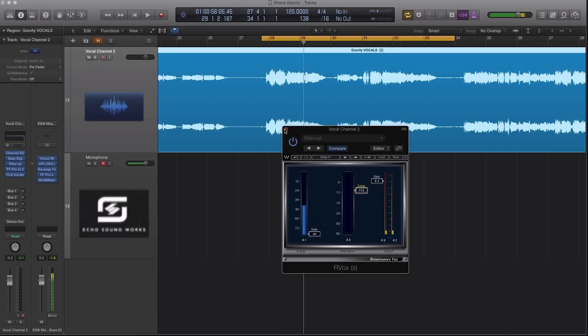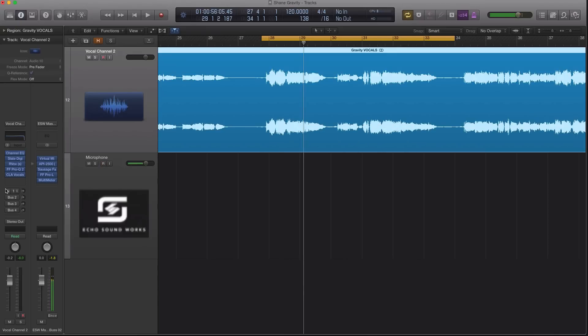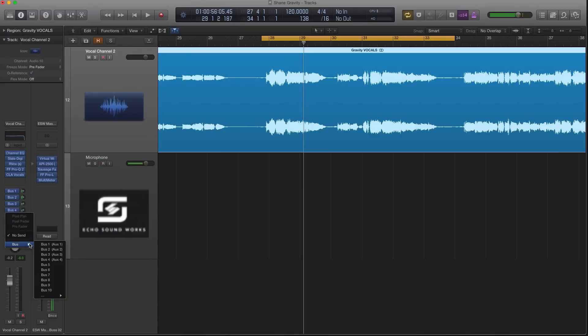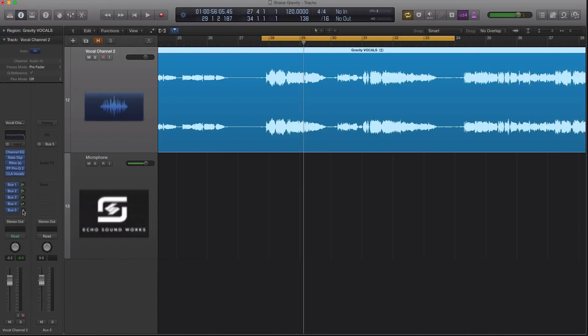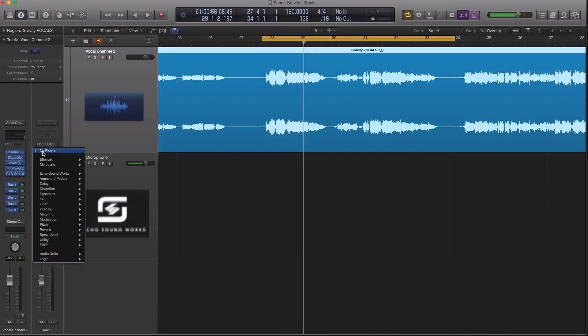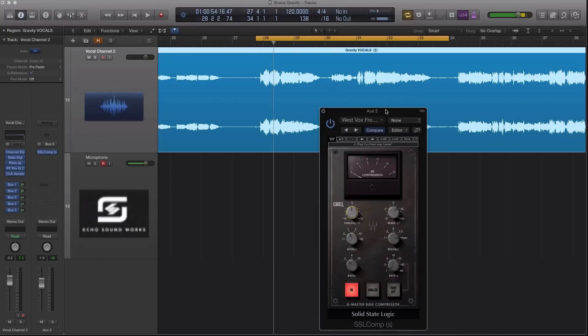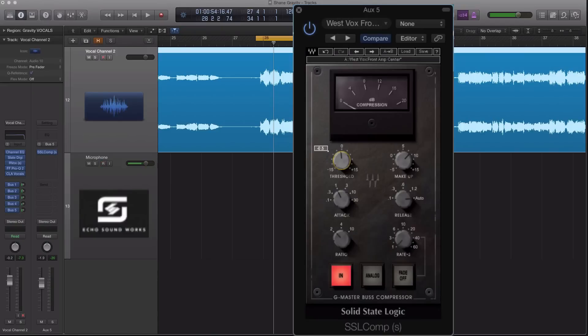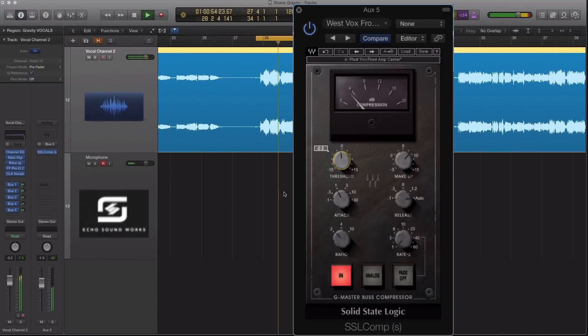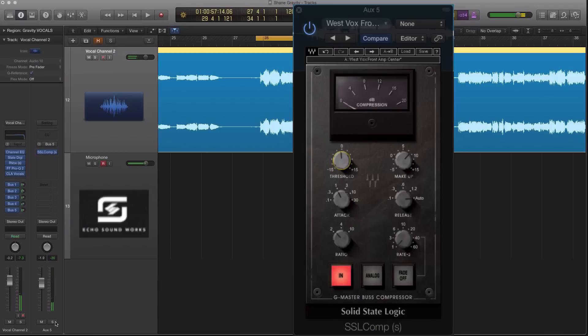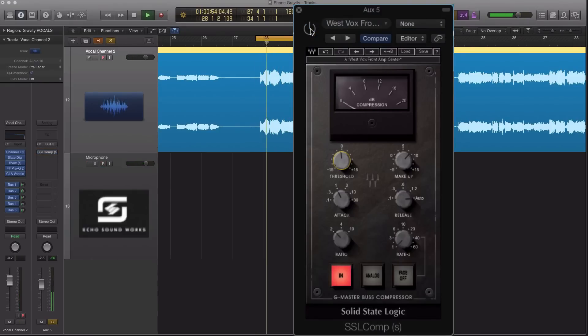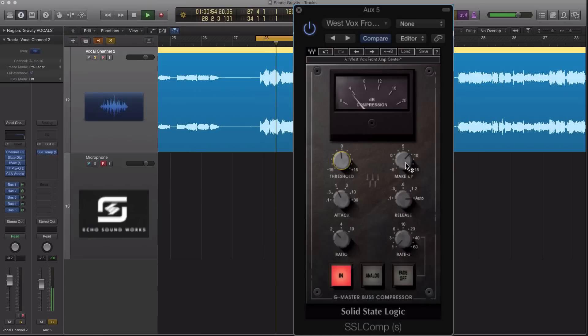So let's actually try putting on some parallel compression on here as well. I think it might be too much, but let's just try it and see. All right, so I've pulled up the SSL solid state compressor—it's like a master bus or glue compressor. Sometimes I like using this on vocals, and I don't want to over-compress it too much. Let's solo this real quick. I love you like gravity. So solo the actual bus. I love you like gravity. I love you. I love you like gravity.